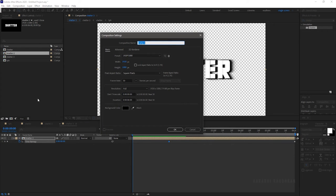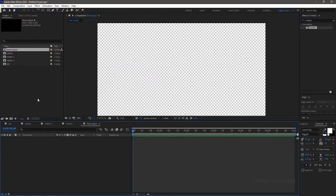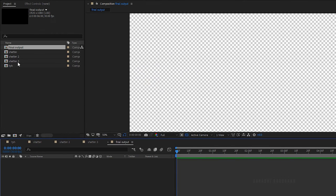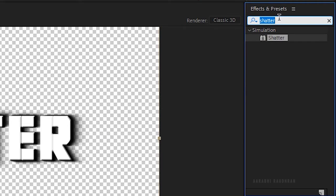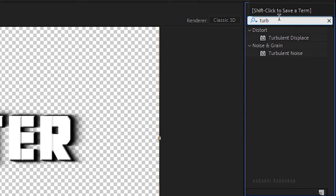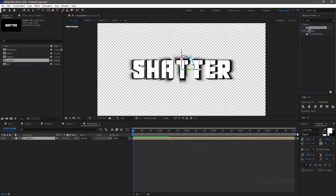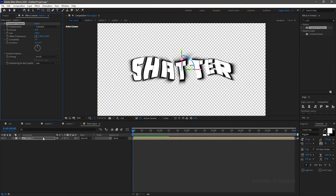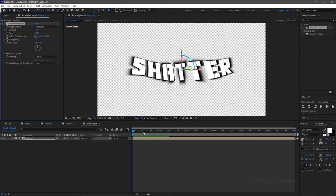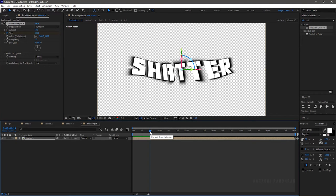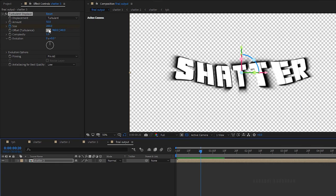Now create another composition and name it as 'final output'. Bring in the shatter3 composition into the timeline and make it a 3D layer. Search for the turbulent displace effect and apply it to the shatter3 composition. At the start of the timeline, create a keyframe for the size property and set the value to 200. Go to around 20 frames and set the size value to 2.